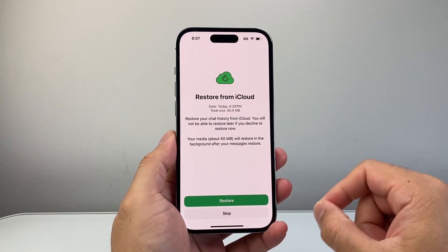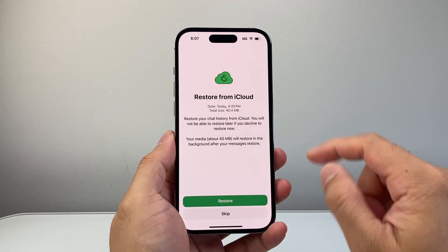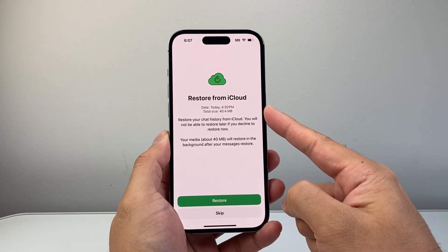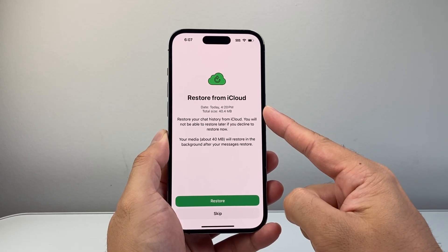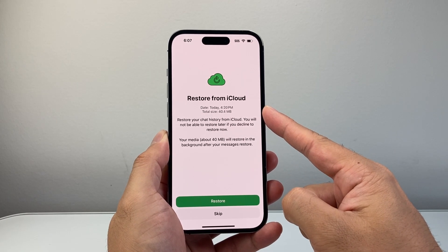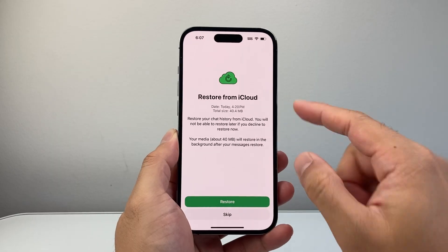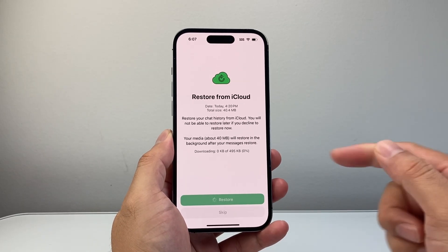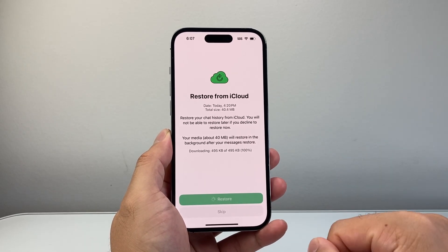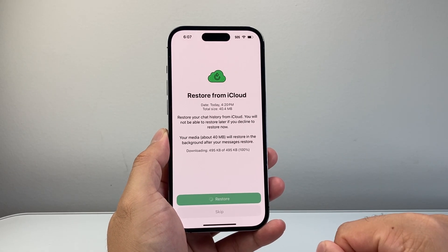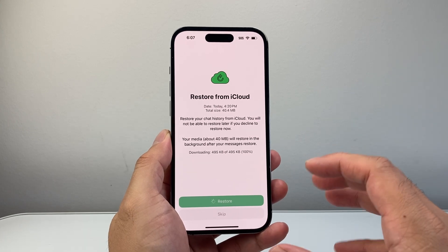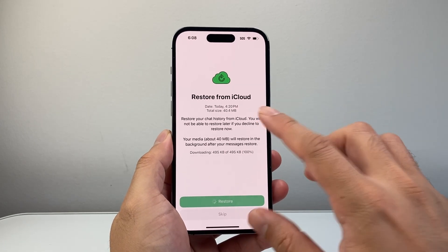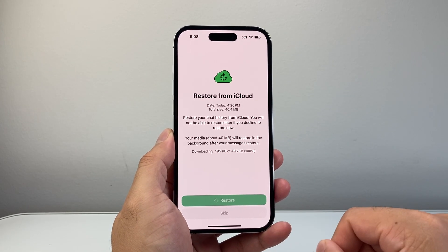This is where you can restore your messages. As I mentioned, it'll restore to the last backup and it'll show you what time that was. All you need to do in order to restore is just click on Restore and it'll begin restoring all of your messages and backup chats from that time.